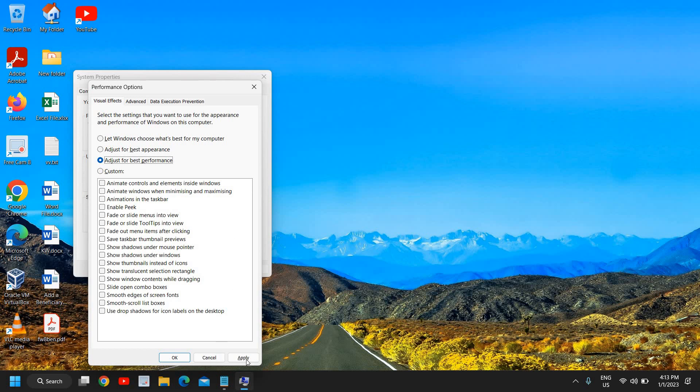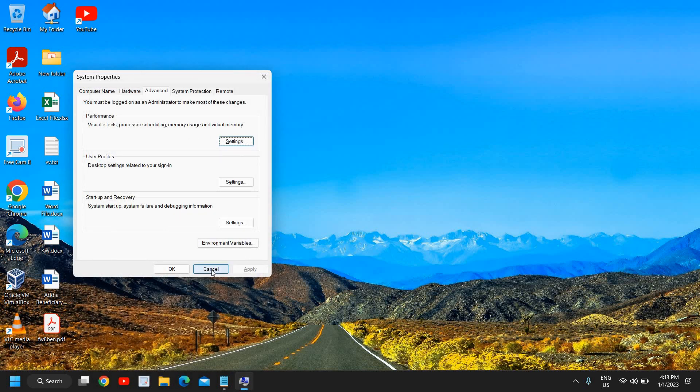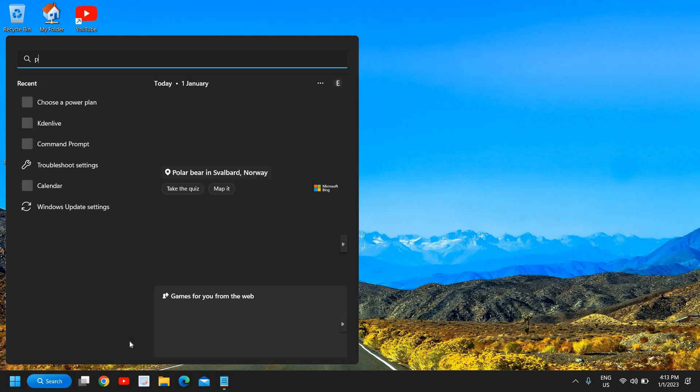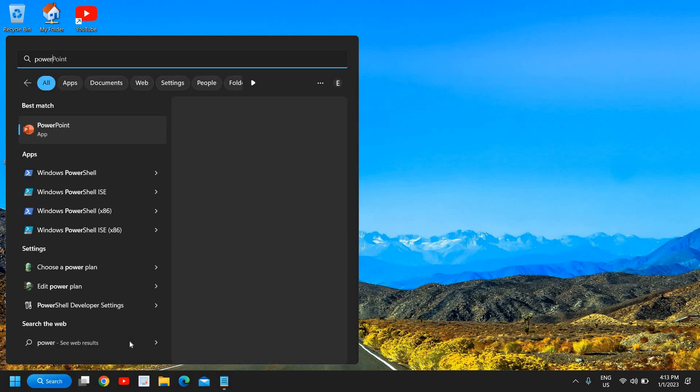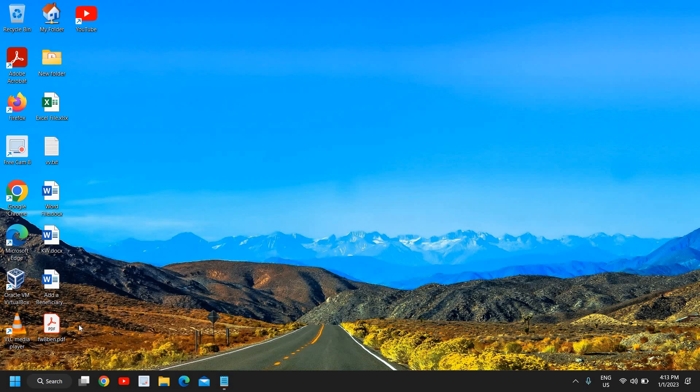Once you do that you need to click on Apply and OK. Since I'm not playing game right now I'll not be selecting that. The second step is to click on the search icon and type Power and you will find Edit Power Plan. So here you need to click on that Edit Power Plan. I would recommend to see here what exactly you have.